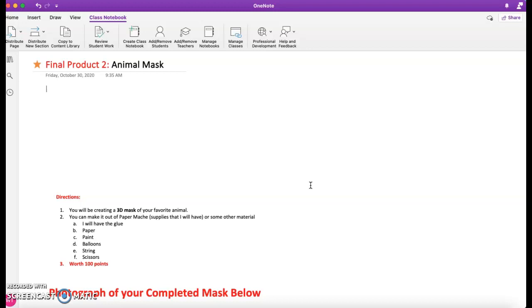There may be things that you want to bring in additional to use here to create this mask. My anticipation is that we will be able to use and work in the classroom in a safe COVID environment for you to do this, but it also may be something that you have to do at home.